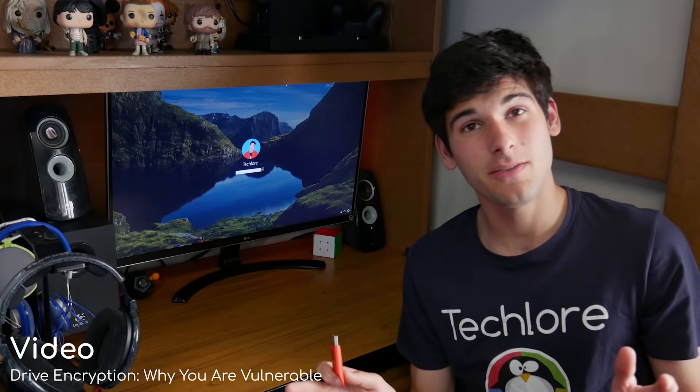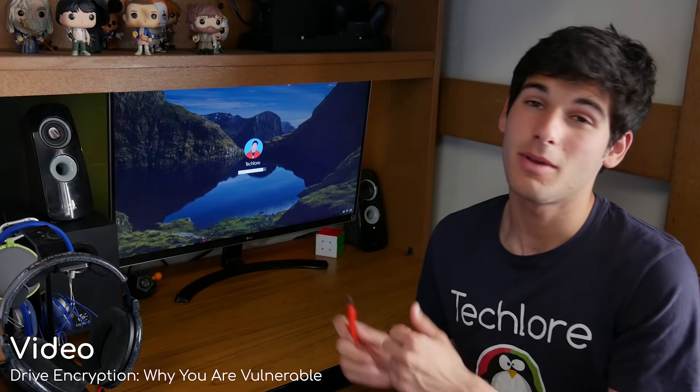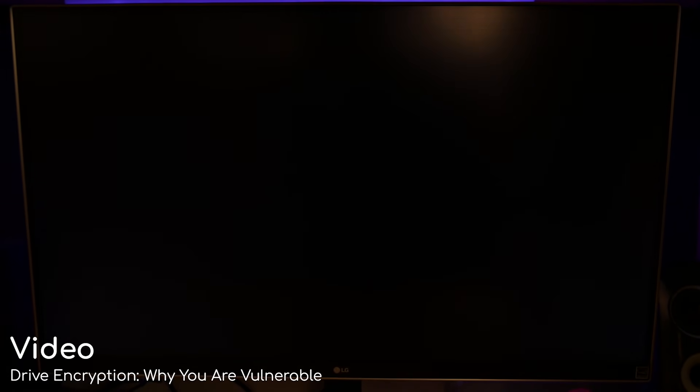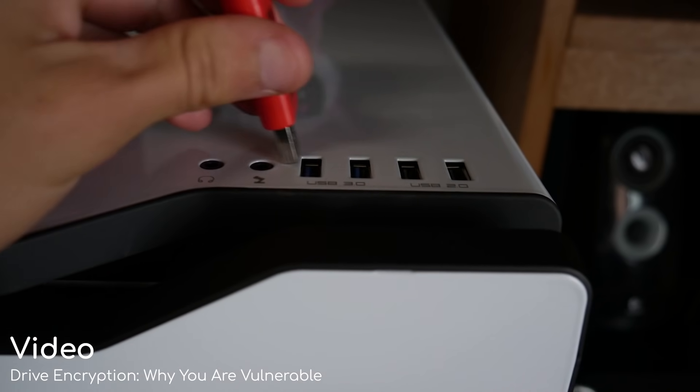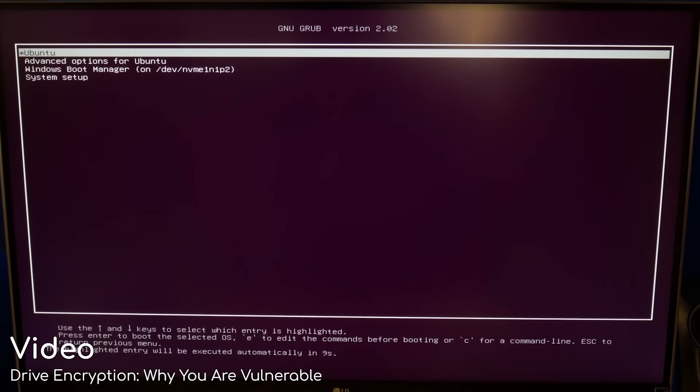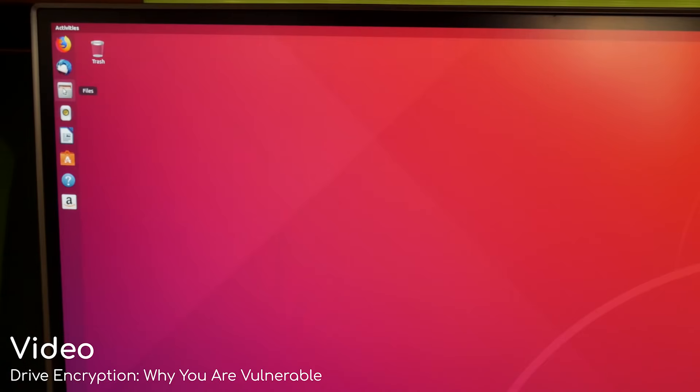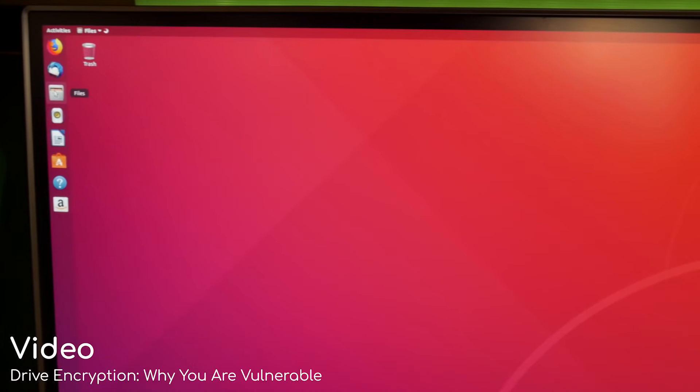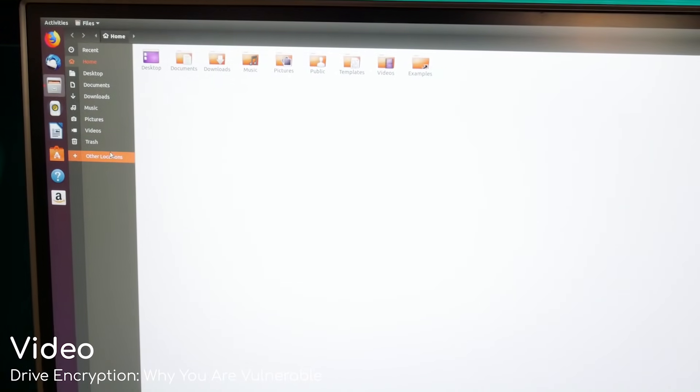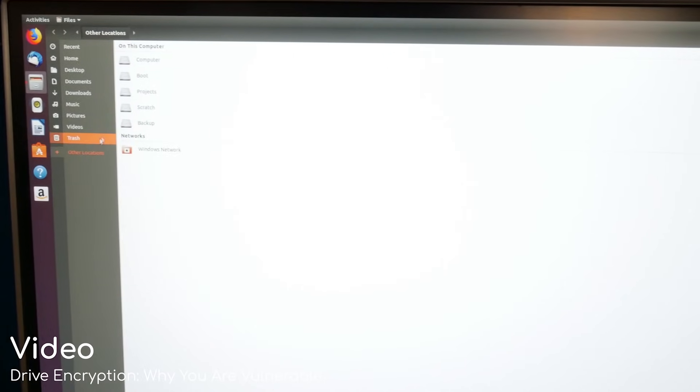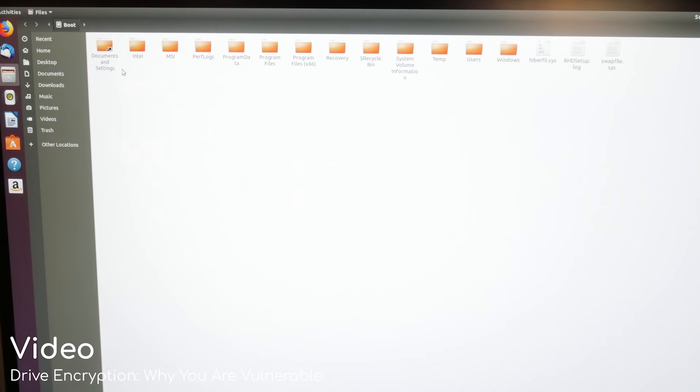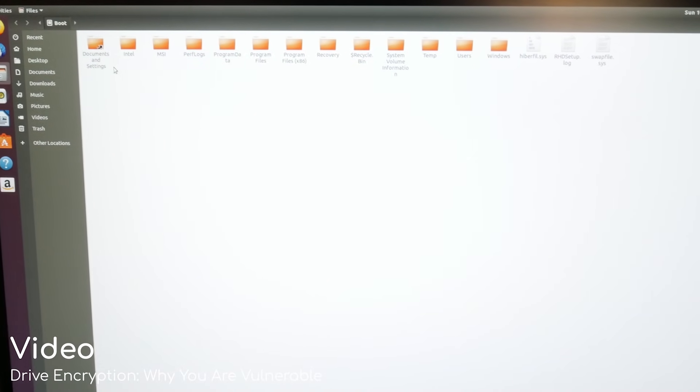The very first thing you need to understand is that a login password to your computer does not protect your files and data. You need to encrypt your data. Go ahead and watch my video where I show you how to access your files on a password-protected computer with extreme ease. Hopefully this scares you into encrypting your data.